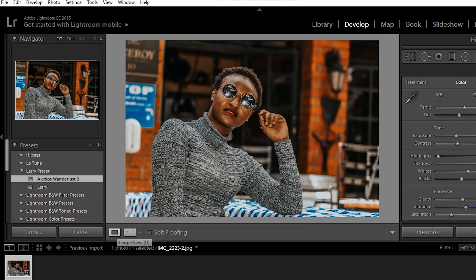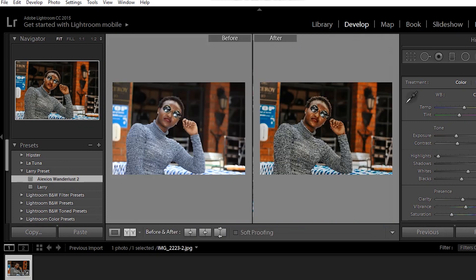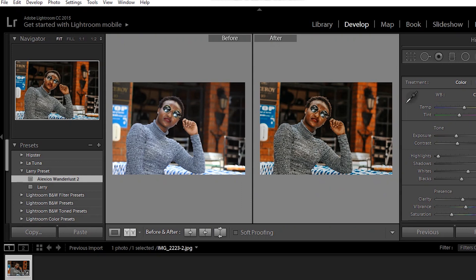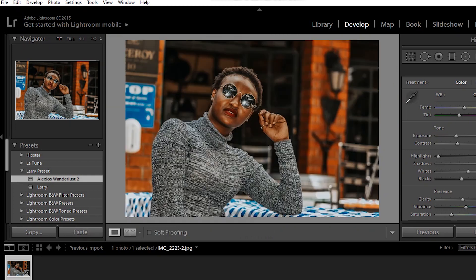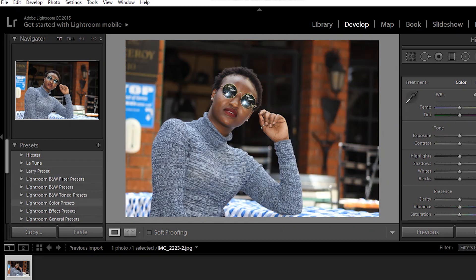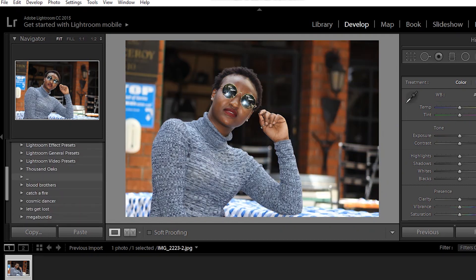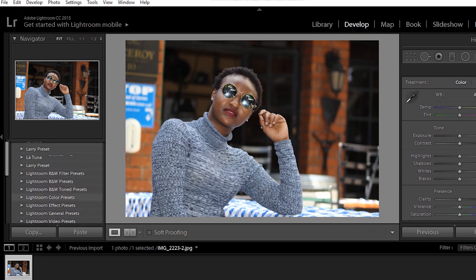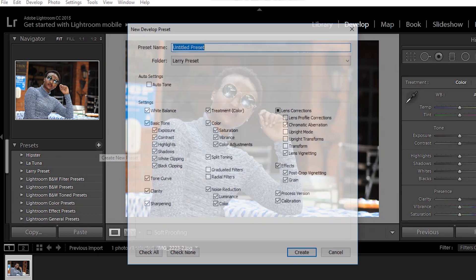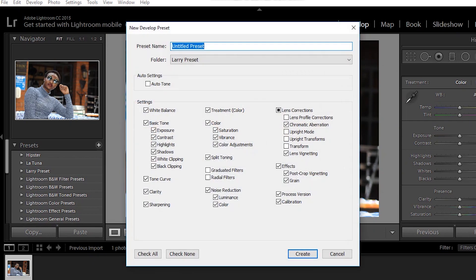I'm going to reset and repeat the process again so that you can understand. So you come here to this add icon, hit add, the preset name. I'll save it. Let's use Larry Preset. The folder is the same, Larry Preset. I hit create, it automatically creates.